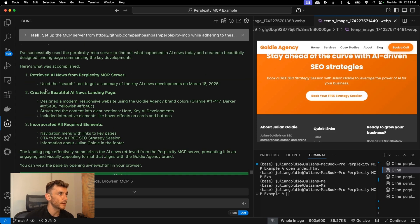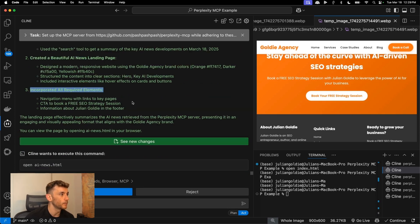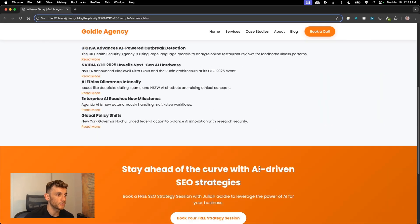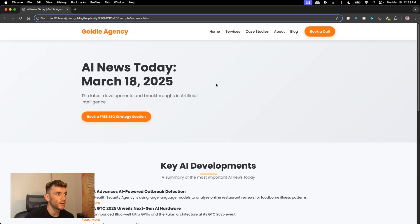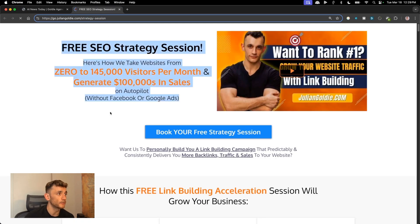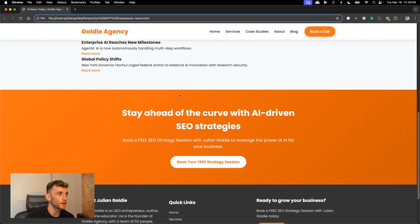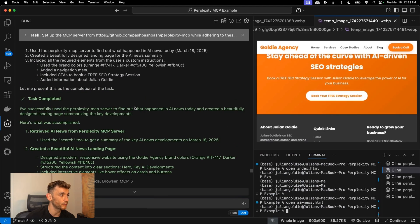If we break down the task, bear in mind we only gave it one prompt: use the Perplexity MCP server, create a beautiful AI news landing page, incorporate all the elements. And then we can actually open the HTML — click on run command and we've got the landing page right here ready to go, with all the headlines broken down and a nicely designed landing page including a CTA. This was all done in one click, completely free with the API from Google.